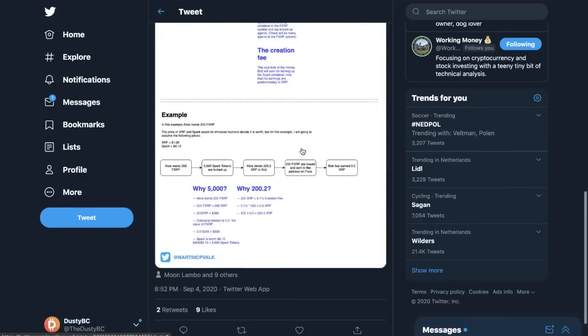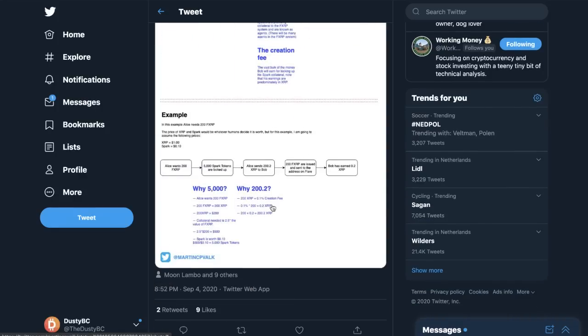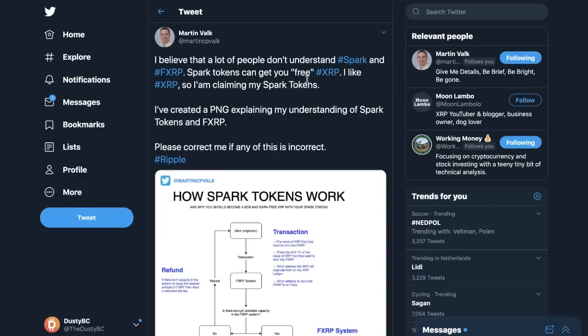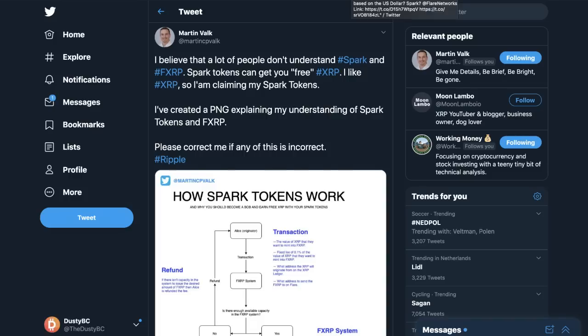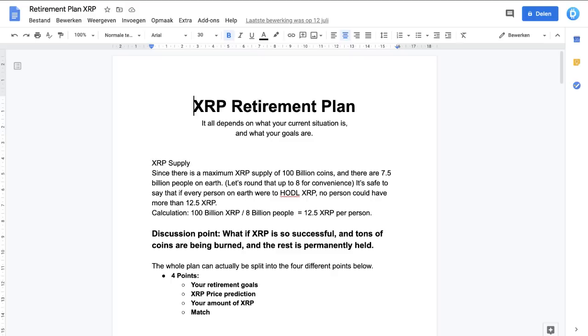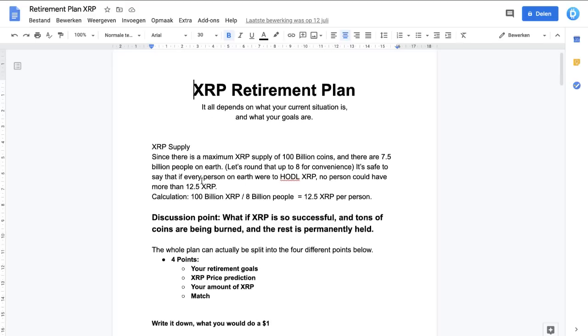Why 200.2? Well, 200 XRP plus 0.1% creation fee. That's how it's going to be rolling around. I saw a lot of questions surrounding this. You can check it out in this PNG or sheet. I can't correct him if it's wrong because I'm not a Spark expert by far. I'm just doing this as a money grab.